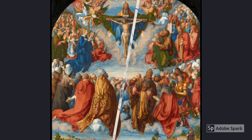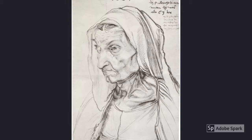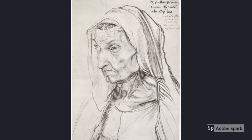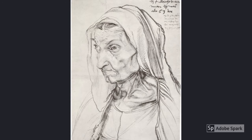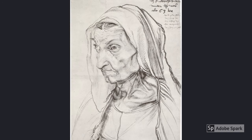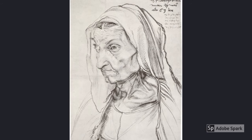Albert had a close relationship with his mother, Barbara Halper. At the time of Knight, Death, and the Devil, Barbara began to become very ill. The portrait shown is from March of 1514, two months before she died. Albert took care of her while she was ill. Her illness had an effect on Albert as he was very worried about his mother. It can also be argued that Knight, Death, and the Devil could be Albert illustrating his mother's illness, as she was sick at the time he was etching it.